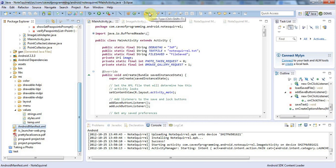Hello, this is John from caveofprogramming.com and in this tutorial we're going to look at the activity lifecycle in Android.